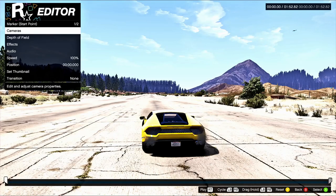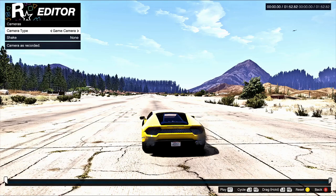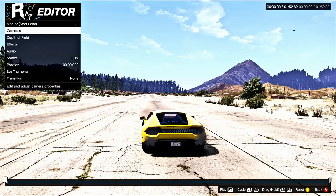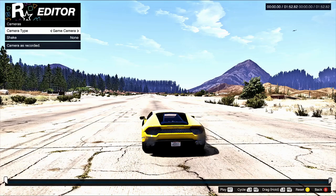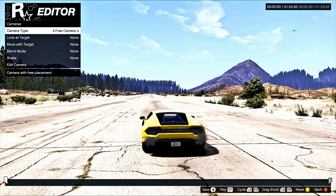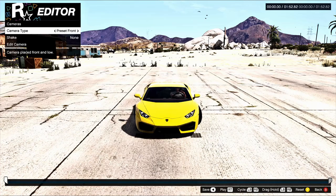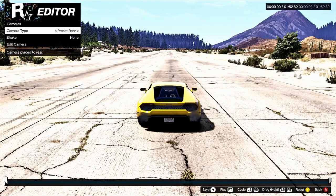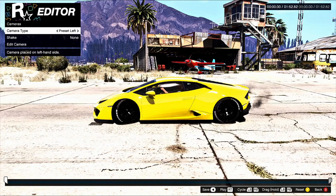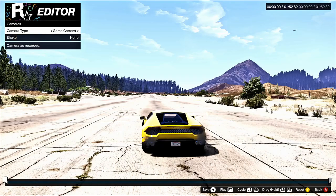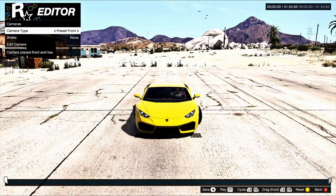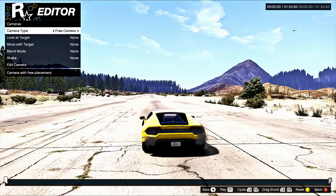Click Edit This Clip and it brings you right in. You've got Cameras. Going into Cameras you've got different types: Preset Front, Preset Rear — which is like a game camera — Right, Left, Overhead, and then the Game Cam which pretty much looks like the rear cam.